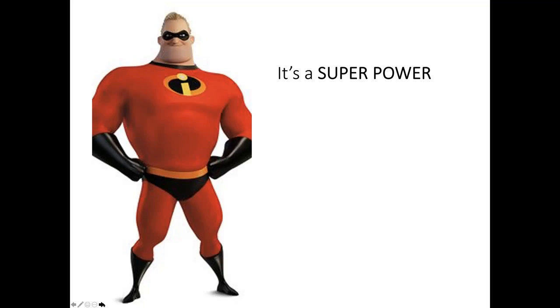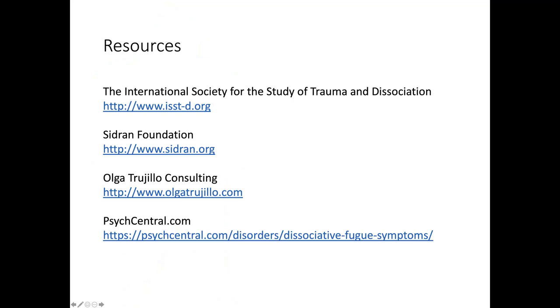So these are some of the resources that I've talked about. And there's lots more. And again, this is my website where you can find some information. And my email address is Olga at OlgaTrujillo.com. Thank you so much. And I hope to see you during the question and answer session.